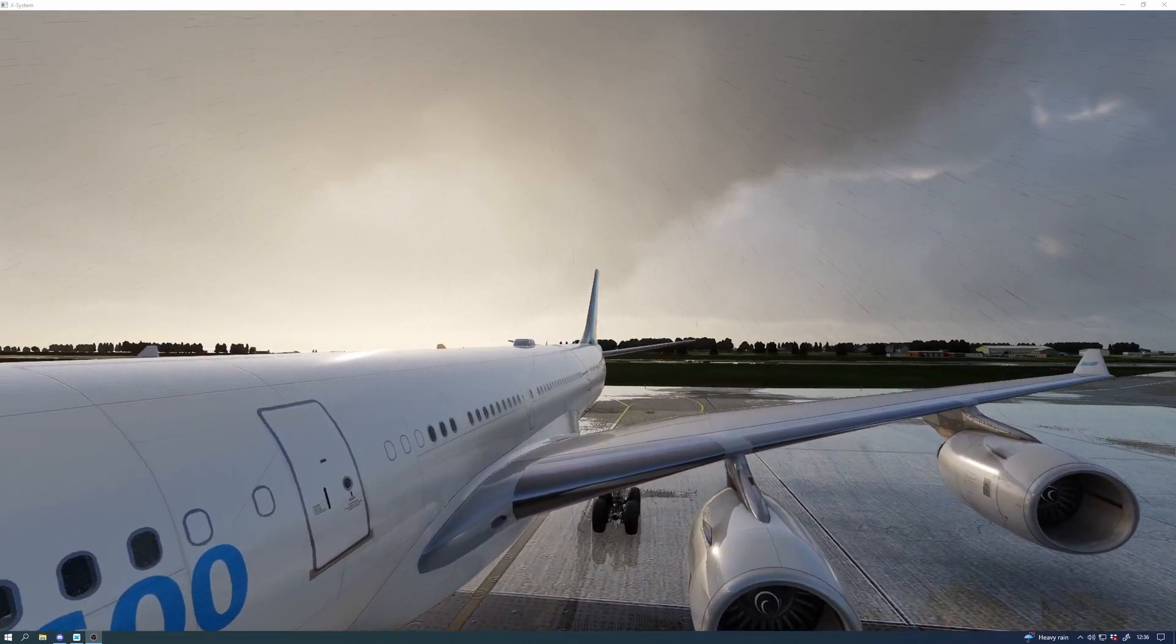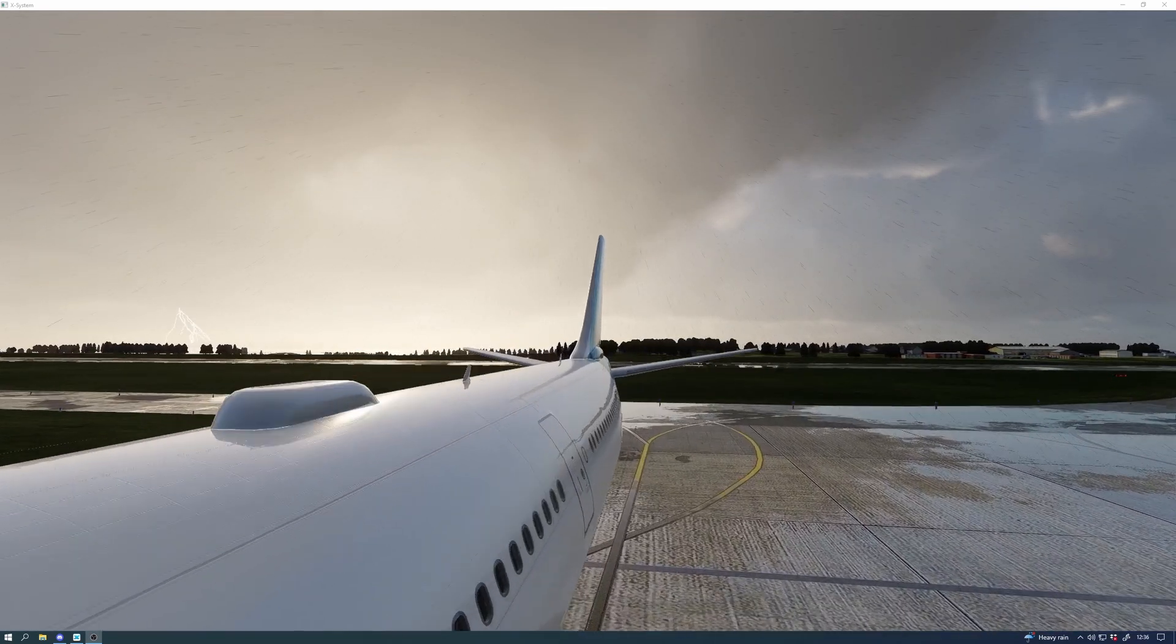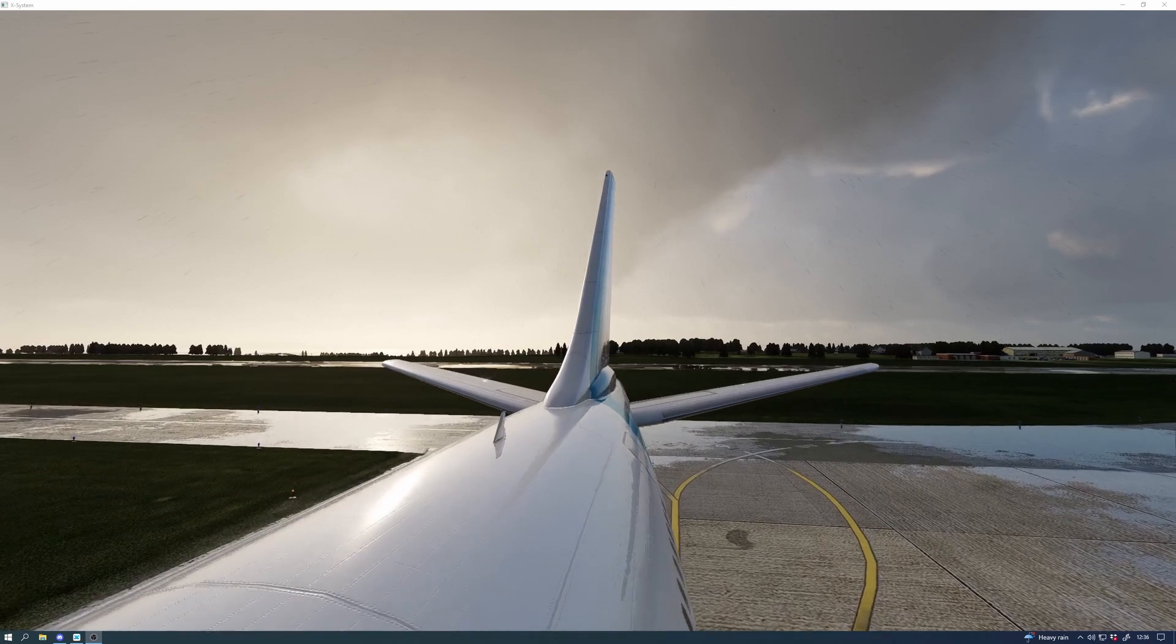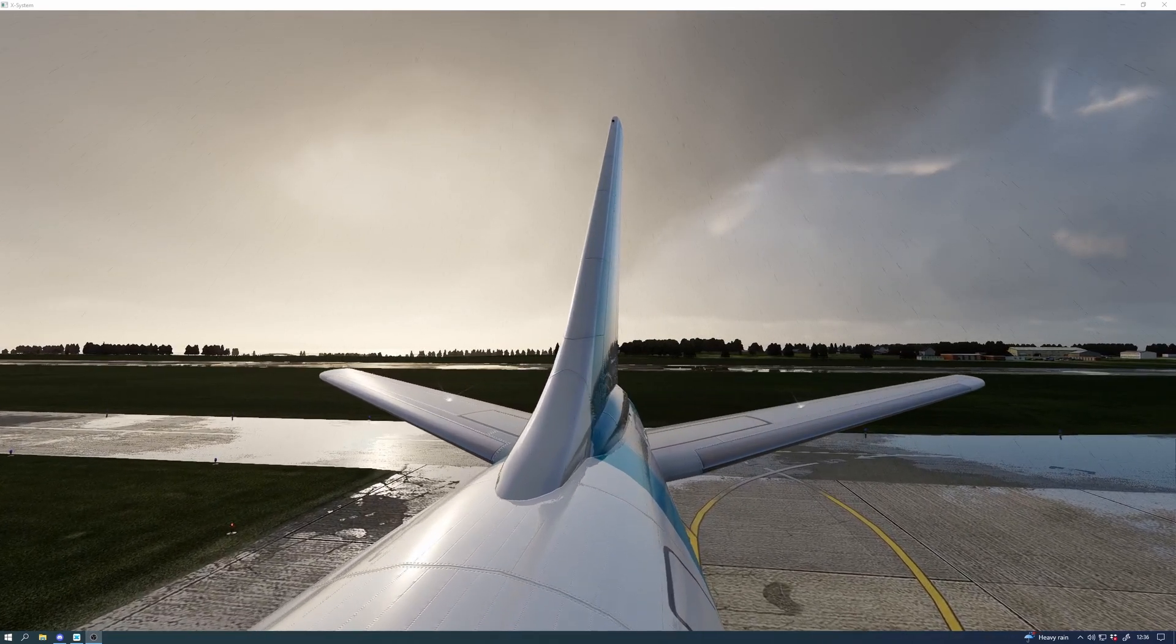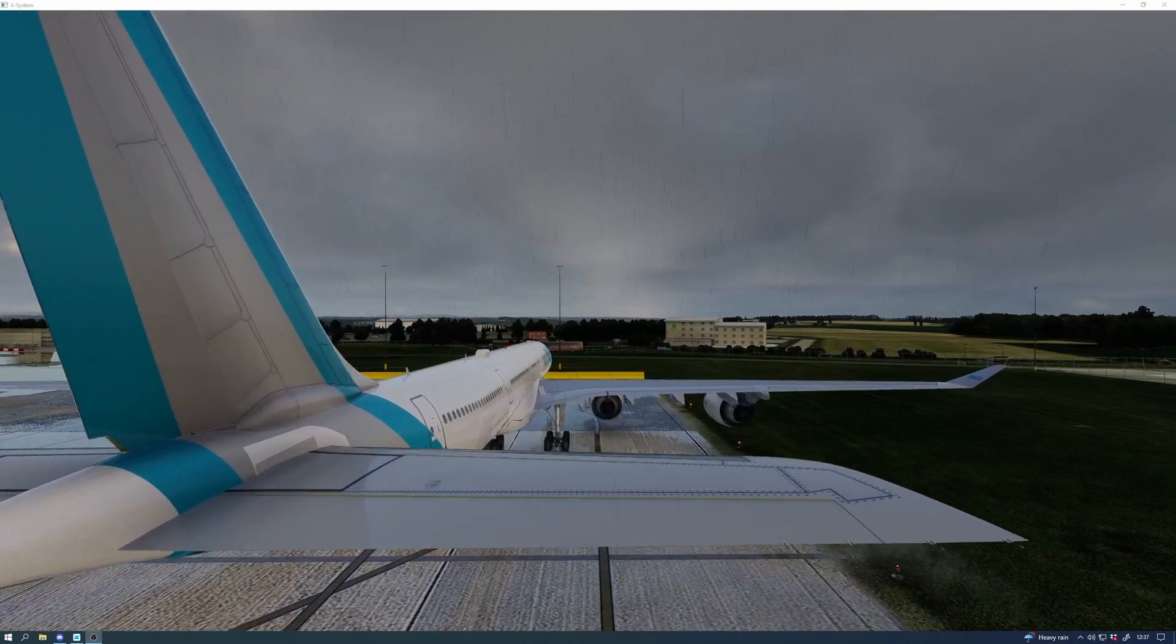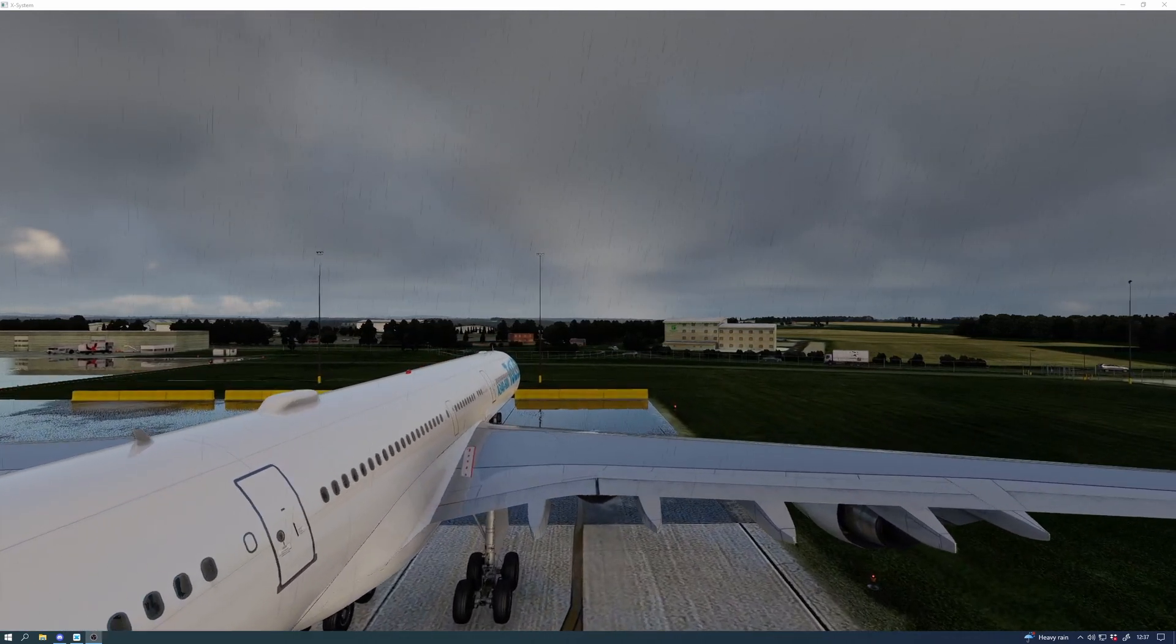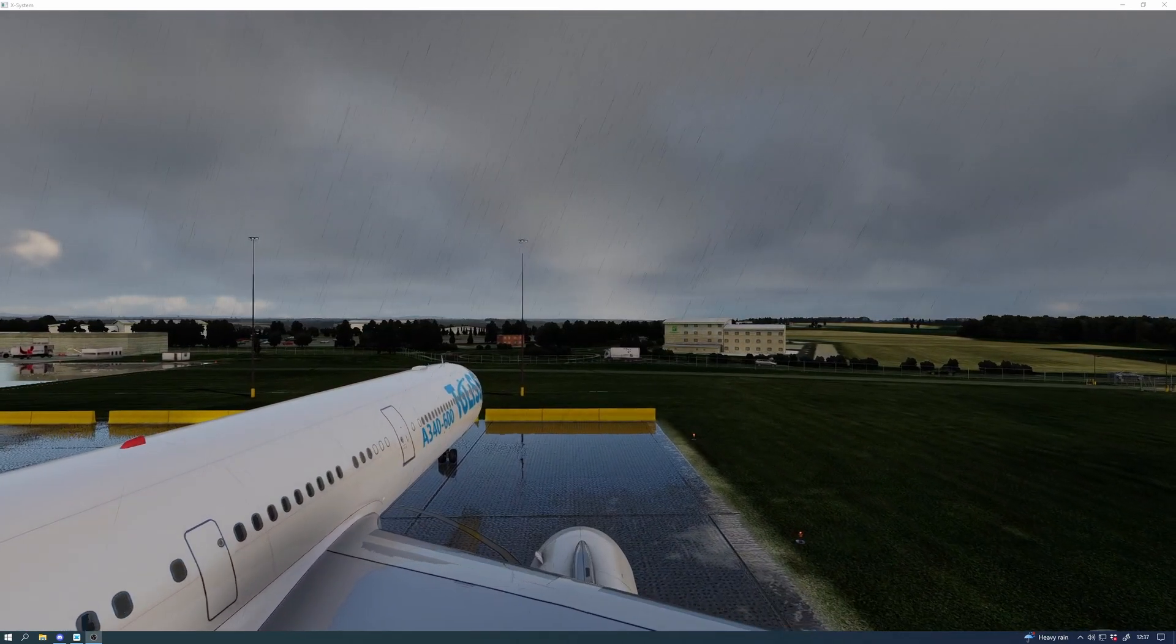You do need a Hoppie account, but you don't need all of the software that is associated with Hoppie because it's all inbuilt within the A340 FMGS. It takes a little bit of getting your head around.